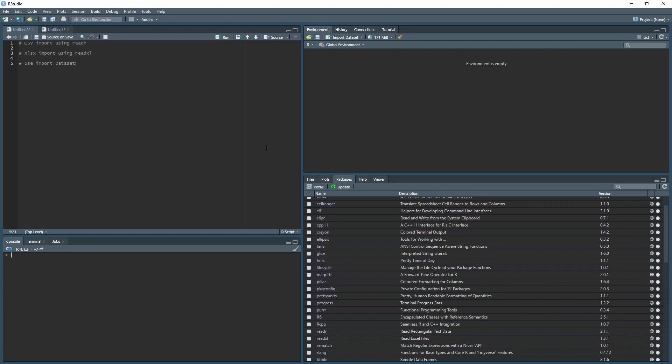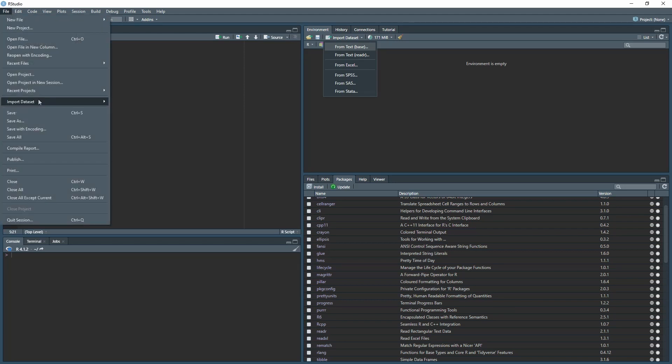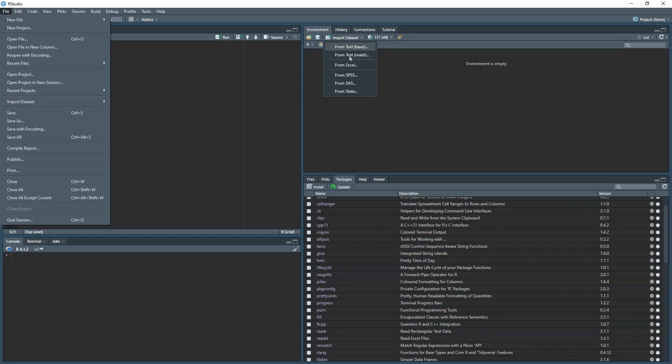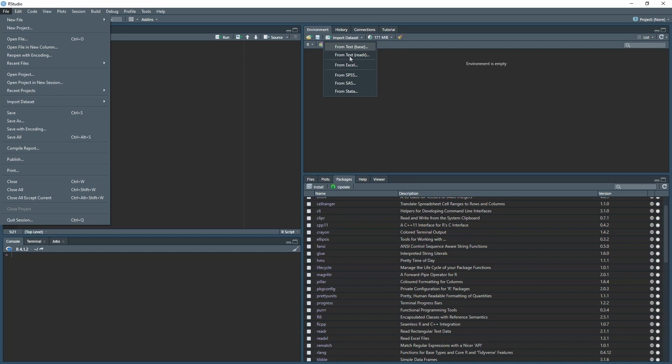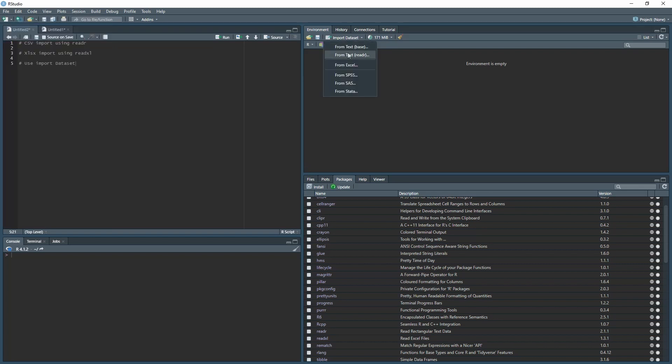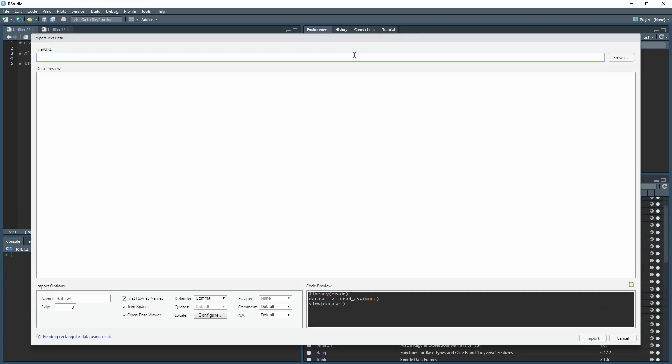To import your data set, you have the option under File, Import Dataset. I'm going with the CSV file first, which uses the library readr. If we select from text (readr), that will take you into this view which allows you to preview the data. You can start to see what the code is doing. Down here, it's installing the library readr.